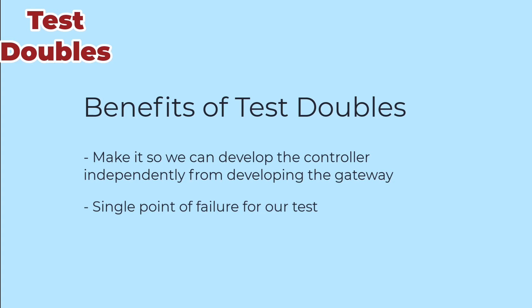Second, when our test fails, we'll know that it's our controller, not the gateway. And third, our tests will run much more quickly because they will not have to connect to or interact with a database. Depending on what kinds of methods we're testing, there are different kinds of doubles that we might need.